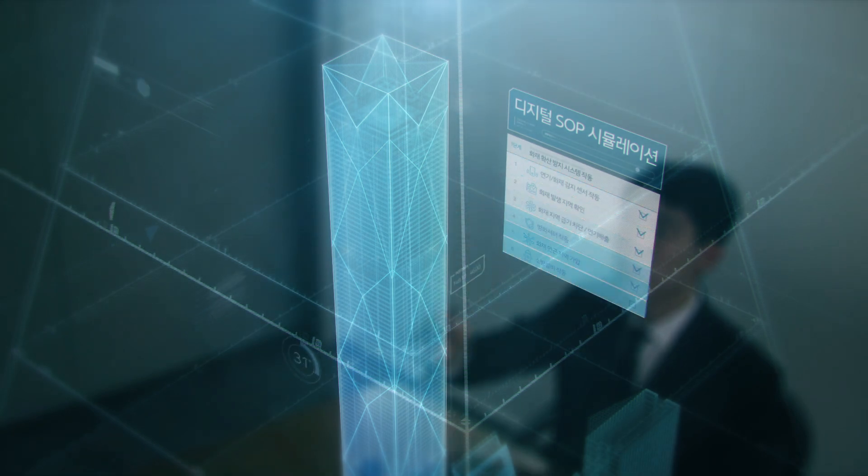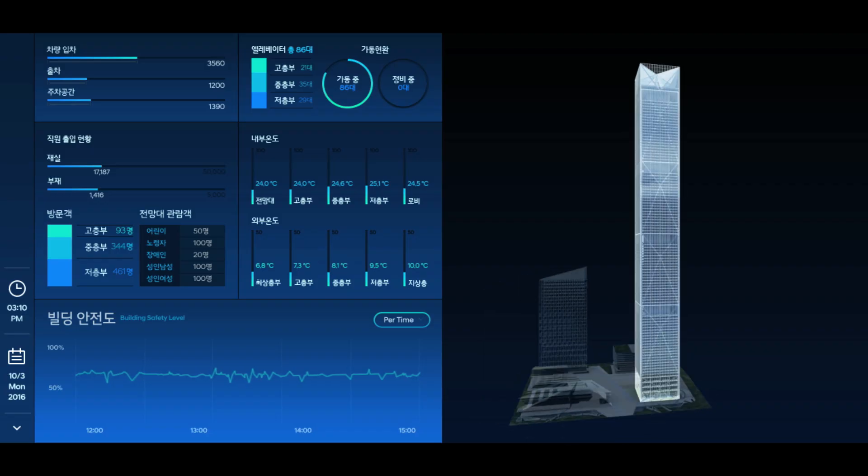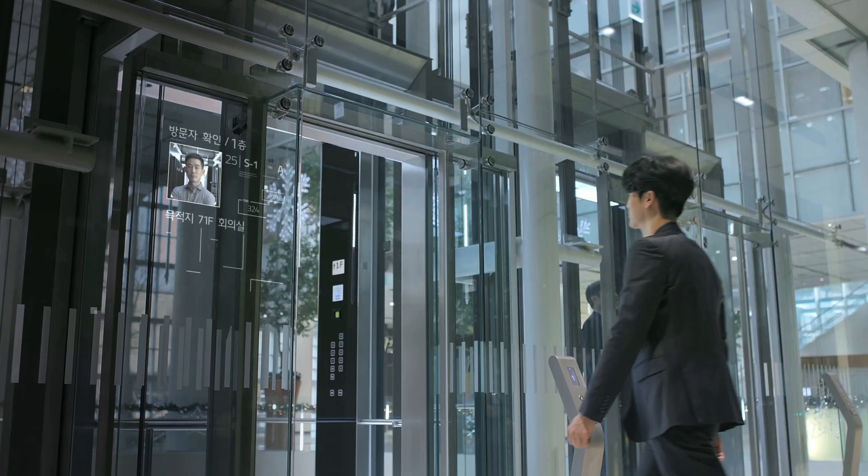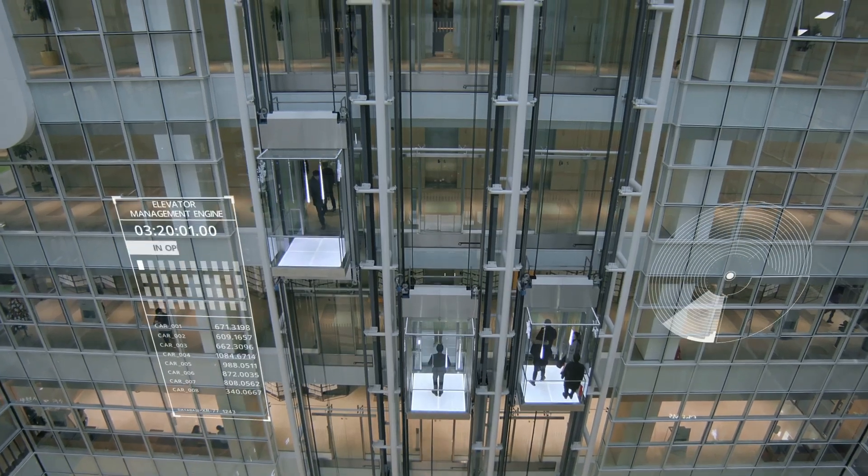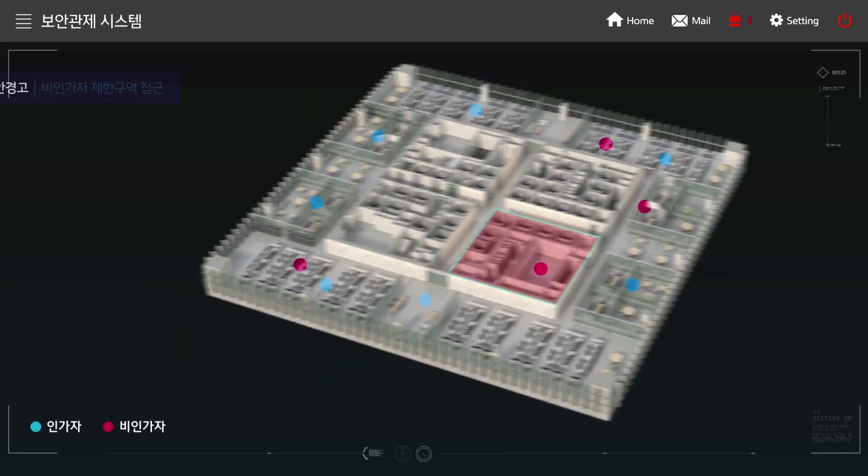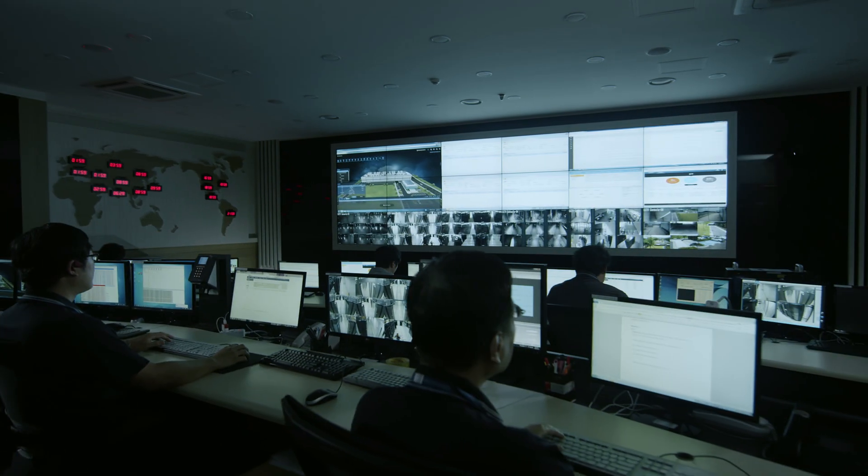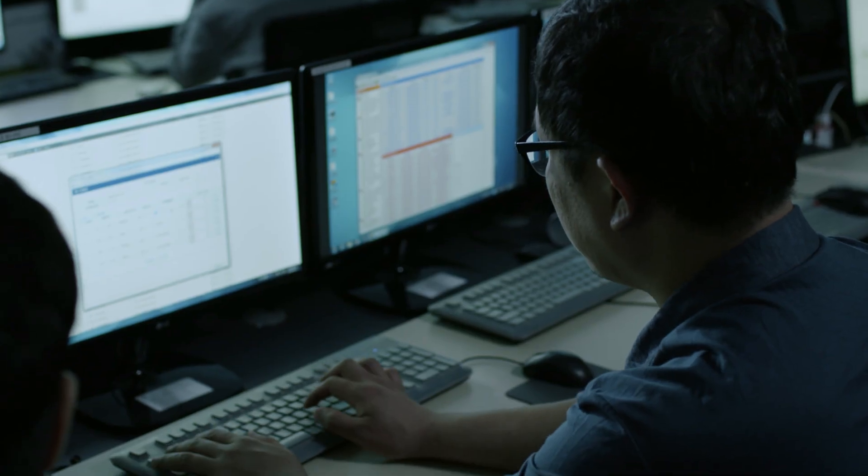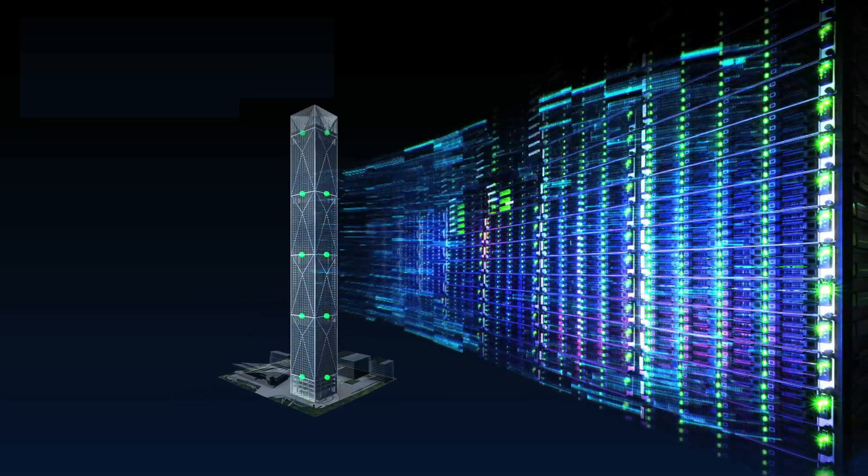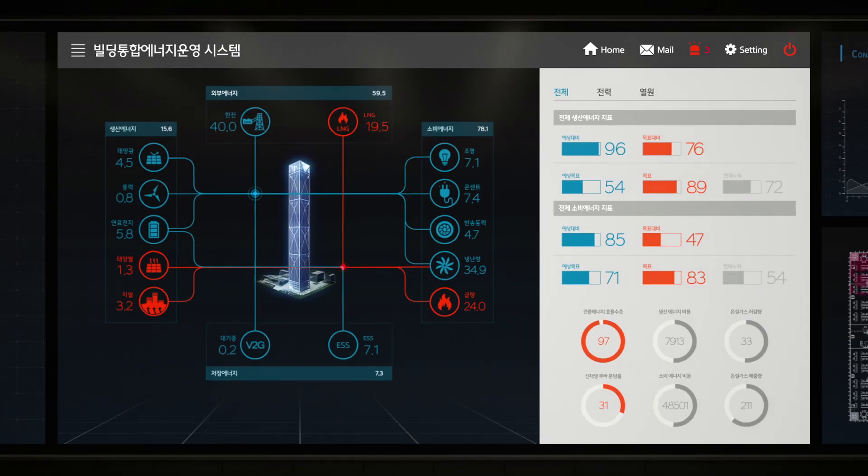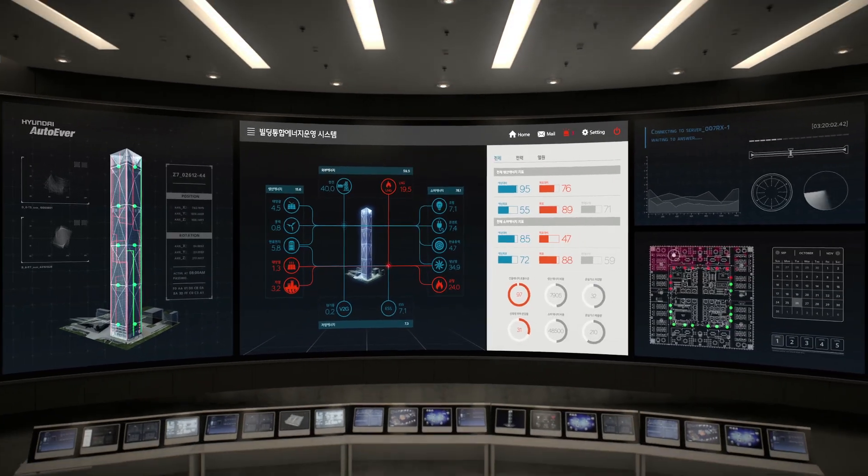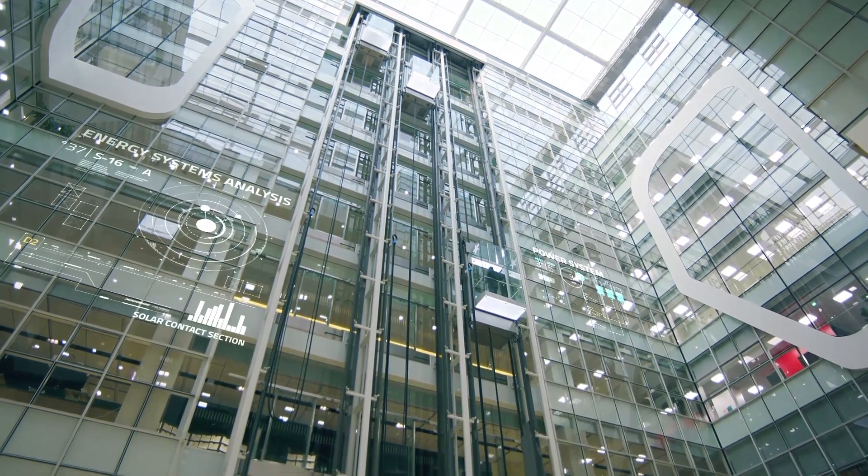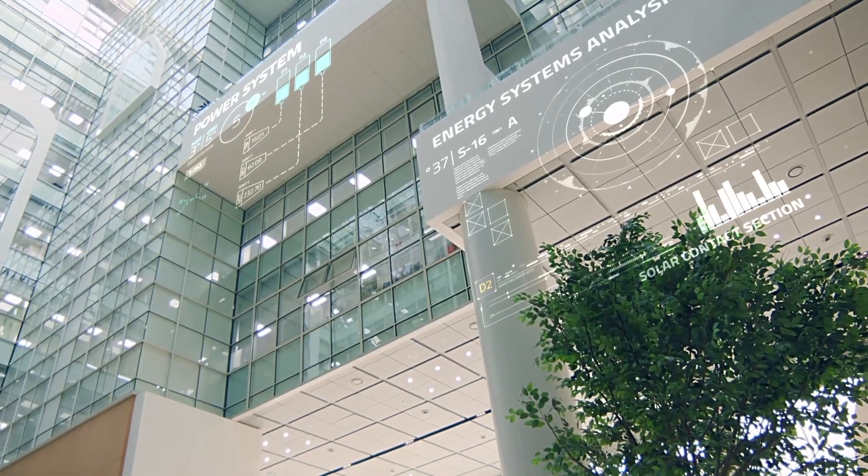Hyundai Auto Ever's smart building platform has optimized solutions for operation. Smart BEMS, proactive security systems that utilize big data analysis and biometrics and location information, incident command systems based on predictive modeling realized by digital SOP, and other cutting-edge technologies of Hyundai Auto Ever integrate and connect data generated from smart buildings.